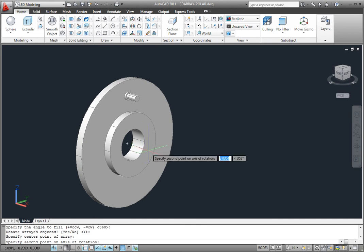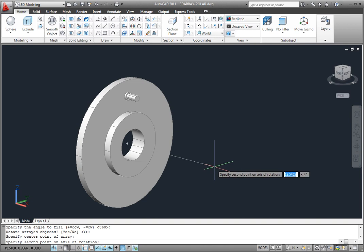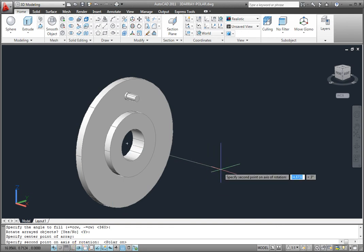AutoCAD also needs to know the second point to define the axis. Since everything is aligned to the current UCS, I can use Polar Tracking to select another point on the x-axis.